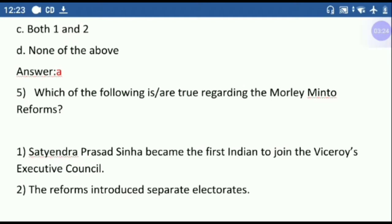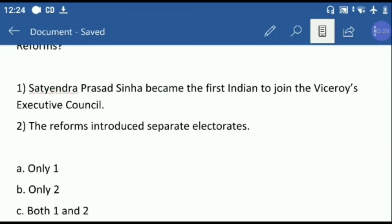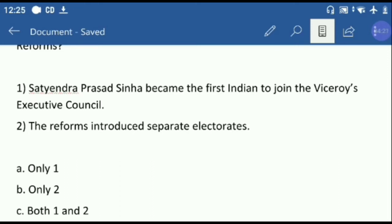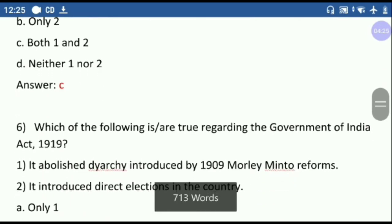Question five: which of the following is true regarding the Morley-Minto Reforms? Option one: Satyendra Prasad Sinha became the first Indian to join the Viceroy's Executive Council. Option two: the reforms introduced separate electorates. In the Morley-Minto Reforms, the legislature's size was considerably increased at the central and provincial levels. The first Indian to join the Viceroy's Executive Council was Satyendra Prasad Sinha, as a law member. So both options are correct — answer is option C.